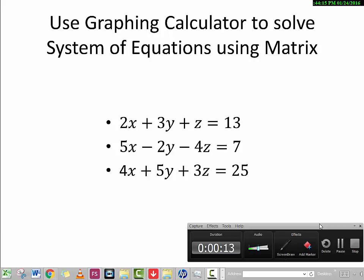As you can see, there are a lot of steps to solve a system of three equations using a matrix. In the next video clip, I'm going to show you how to use a graphing calculator to solve a system of equations using matrix.